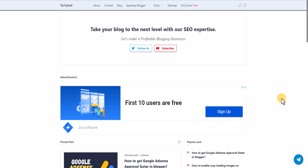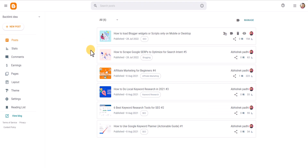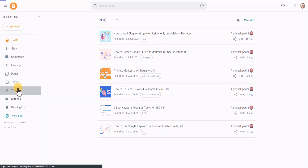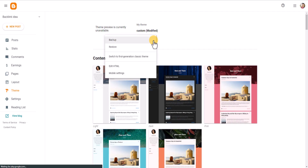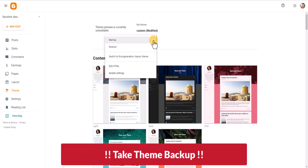Let me show you how to implement it in Blogger first. Go to the Blogger dashboard and you can directly paste the code in an individual page or post, or you can add it directly to your theme code. Click on Theme and make sure to take a backup first before changing anything.